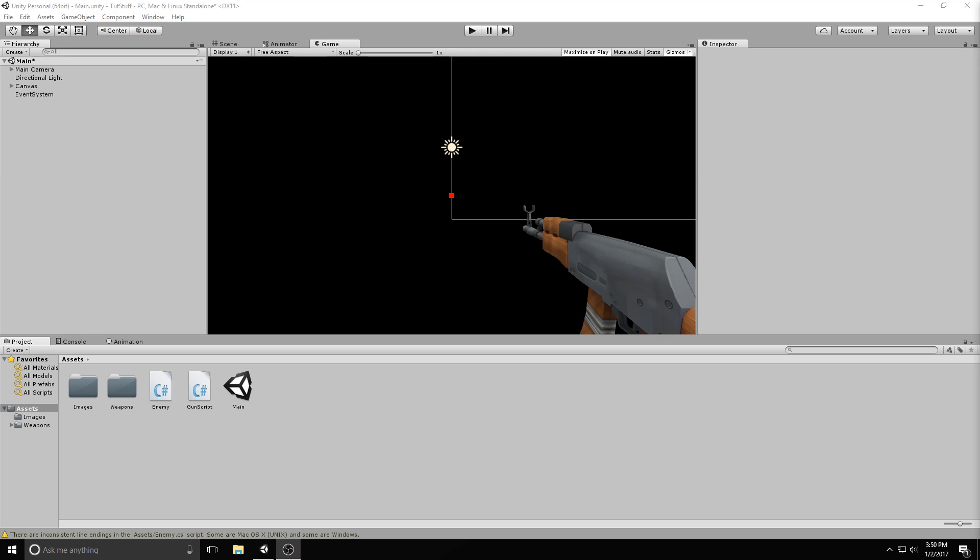So basically all I've got in this scene is a gun, but other than that the scene is completely empty. Also there's a script on the gun that makes it fire and stuff. If you'd like to download the gun I'm using in my project because it looks absolutely dope, then go check out the link in the description below.